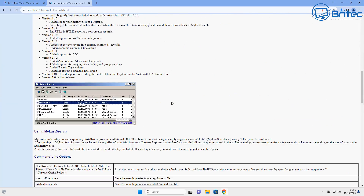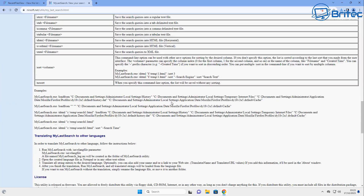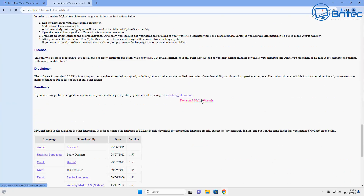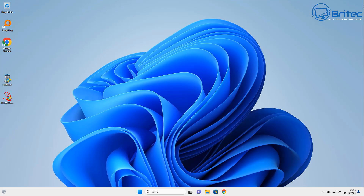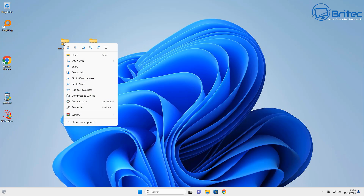There's also another useful program called 'My Last Search', which we'll cover in another video. It will view all of your last search history in your browser. So if someone is using your computer and you want to find out what they're searching for, you can use 'My Last Search' to see what they've been searching for and where they've been going.